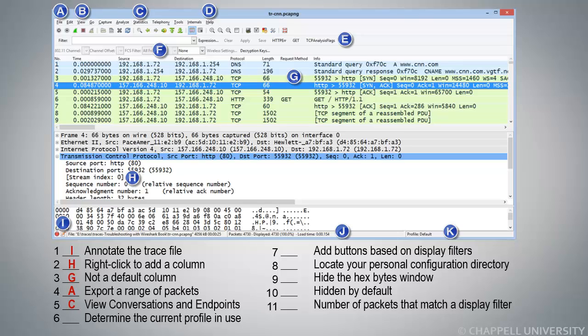Number 6, Determine the Current Profile in Use. This is a pretty easy one. K, bottom right-hand corner, it says Profile Default.